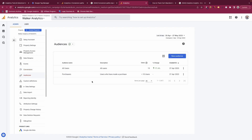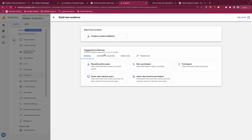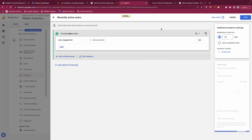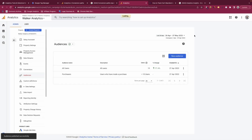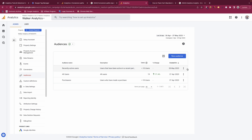Within the audiences section you can create audiences to publish and send over to Google Ads. Creating a new audience is similar to building a segment — you can create a custom one or choose from predefined ones. For example, 'recently active users' looks at people who have been active on your website within the last 30 days. If you have Google Ads integrated with GA4, you can push these audiences directly into Google Ads for more targeted marketing.